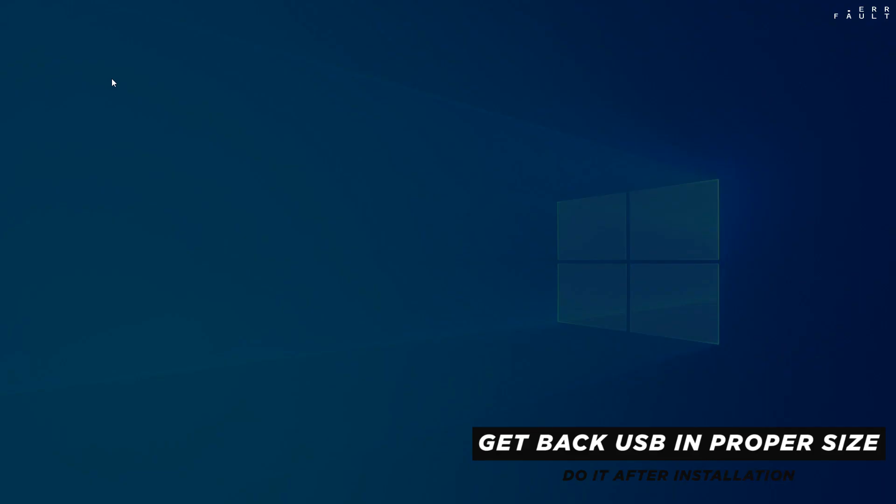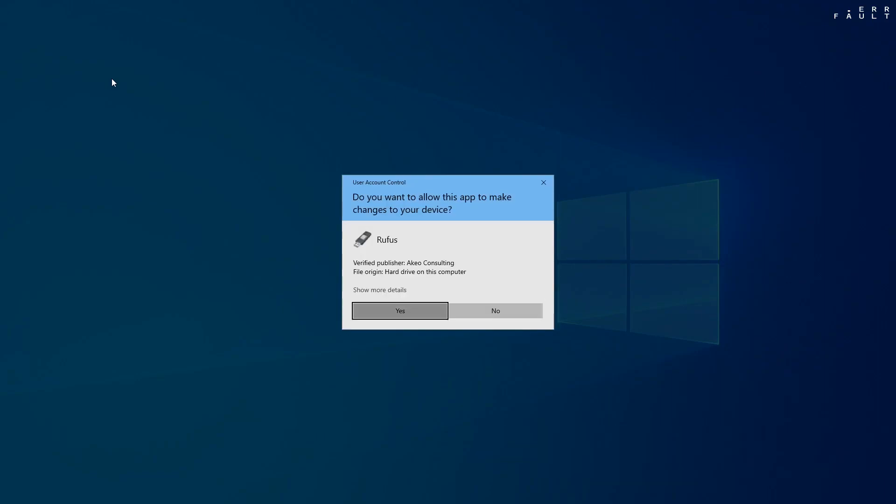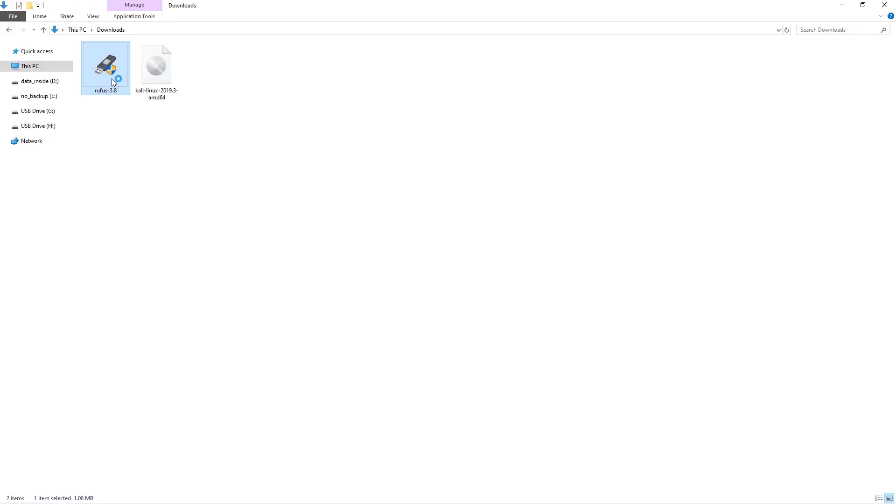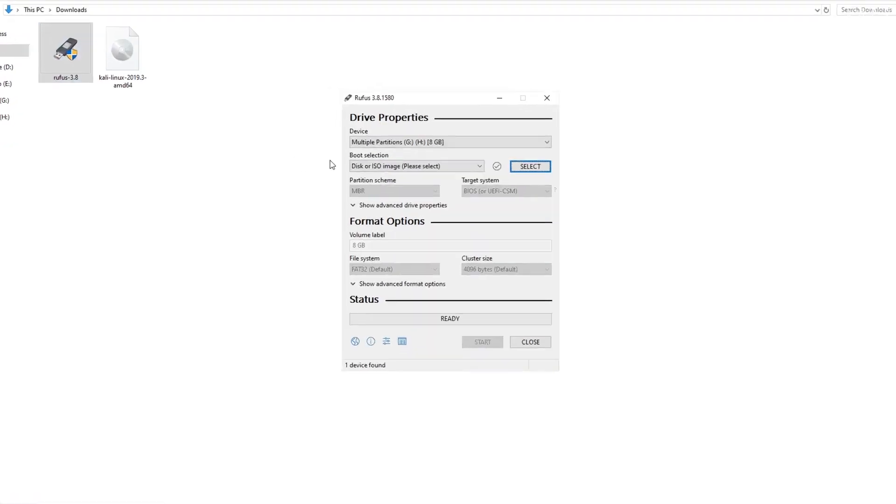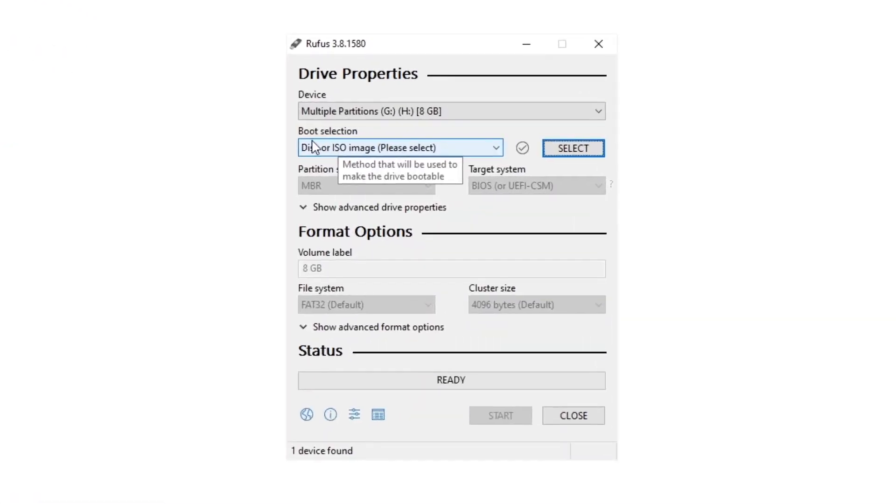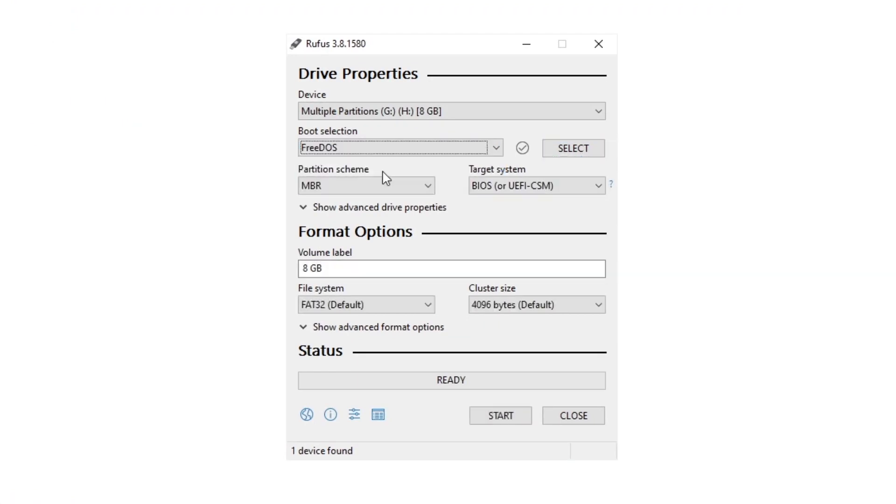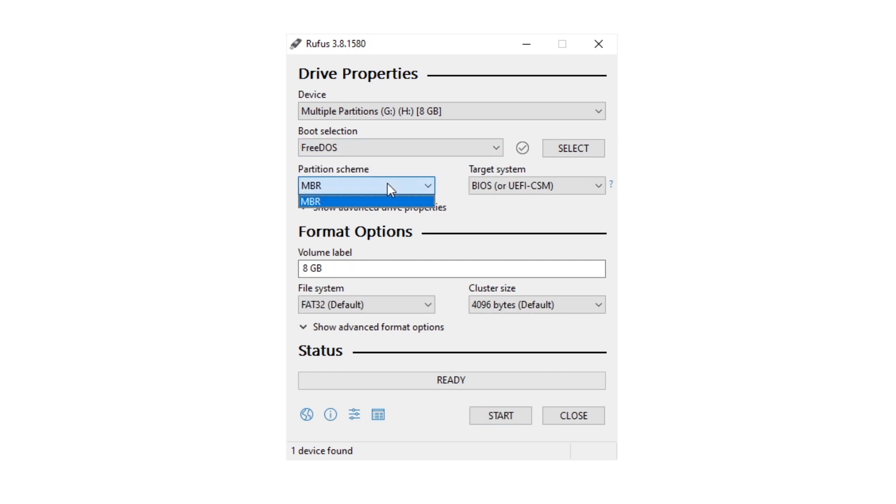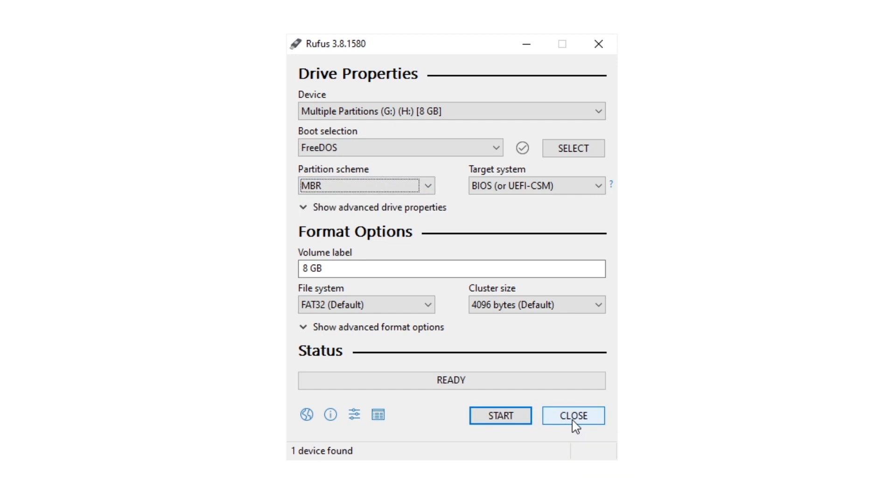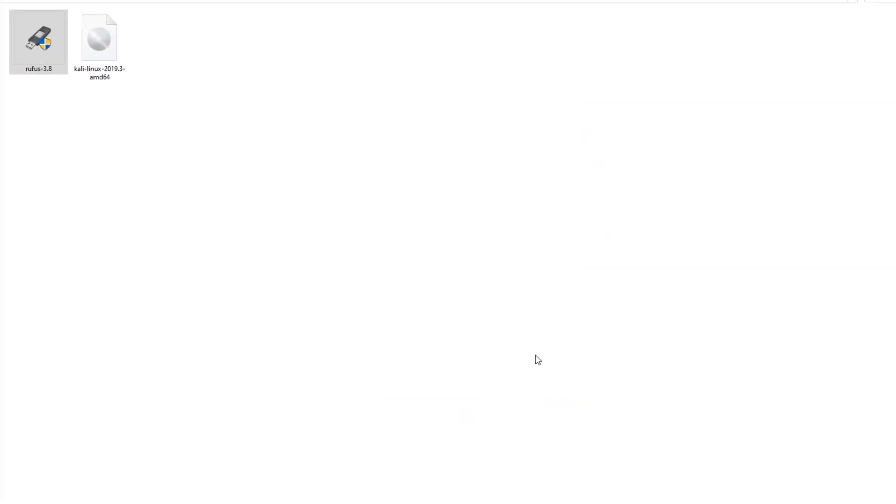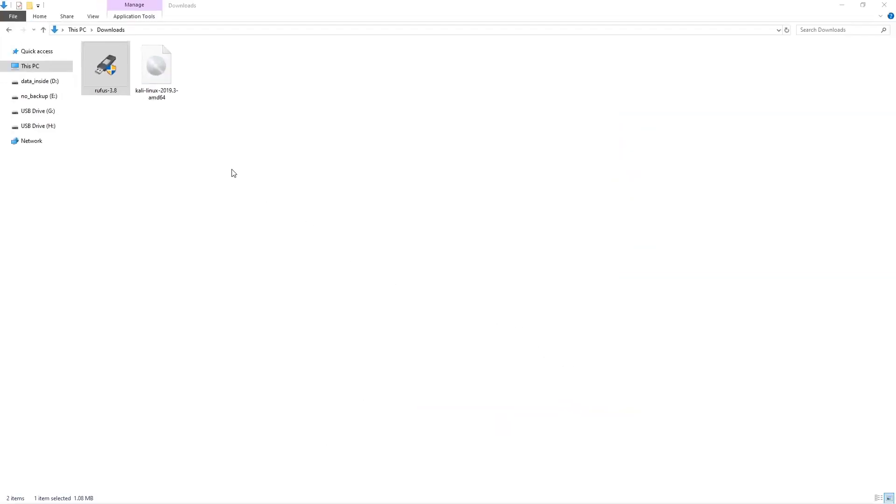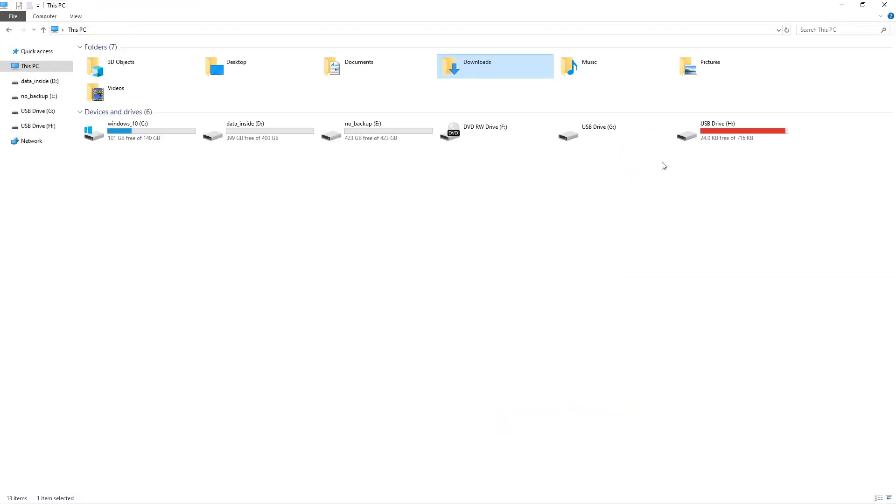Open the Rufus tool, and set any available free image file, like free DOS or non-bootable, and leave partitioning style default, then click start, and you will get the USB in proper size. For now, leave it as is, do it after the installation, and boot this USB.